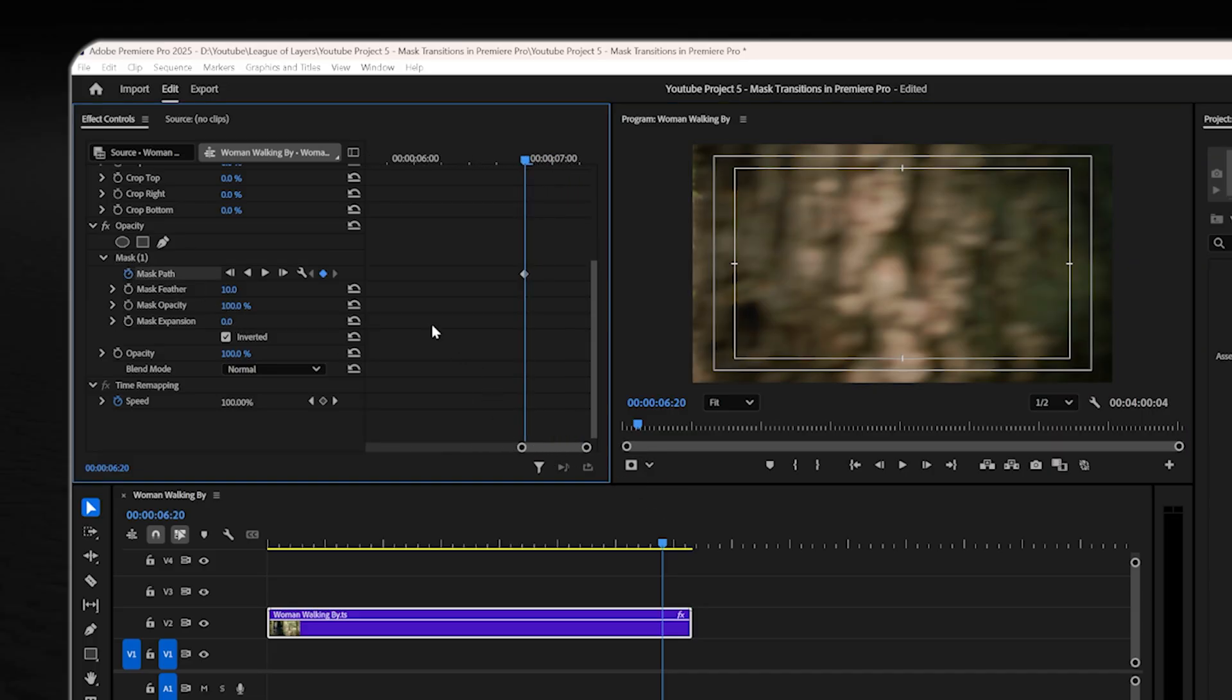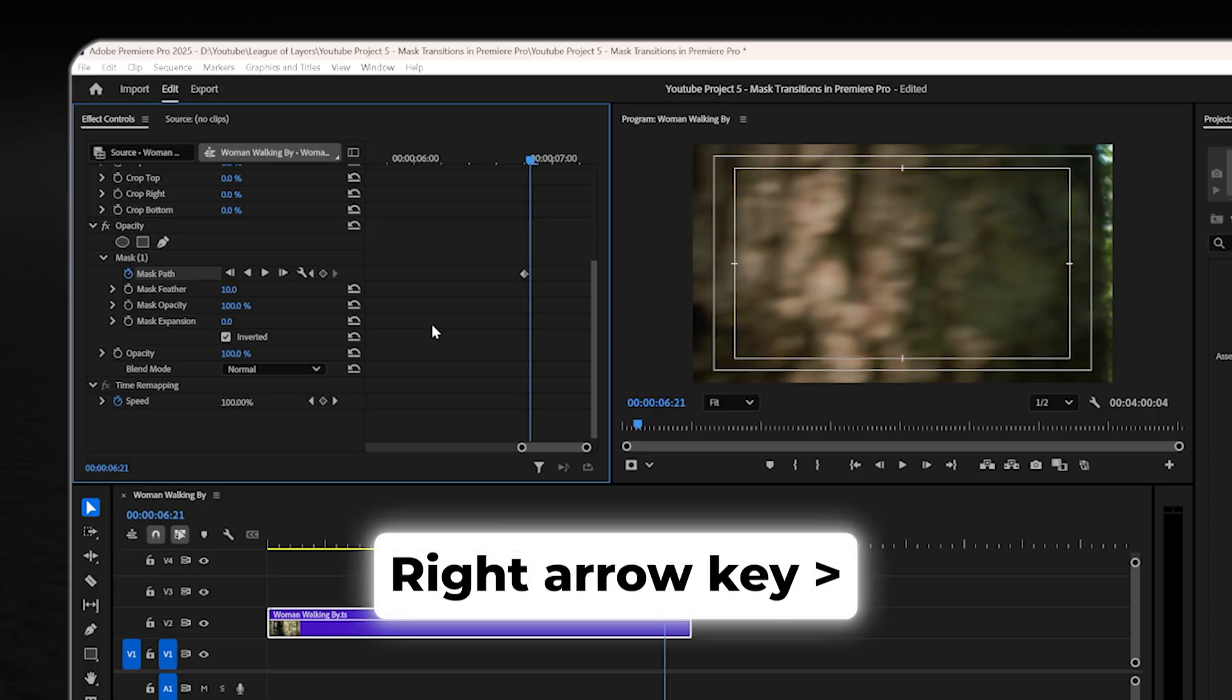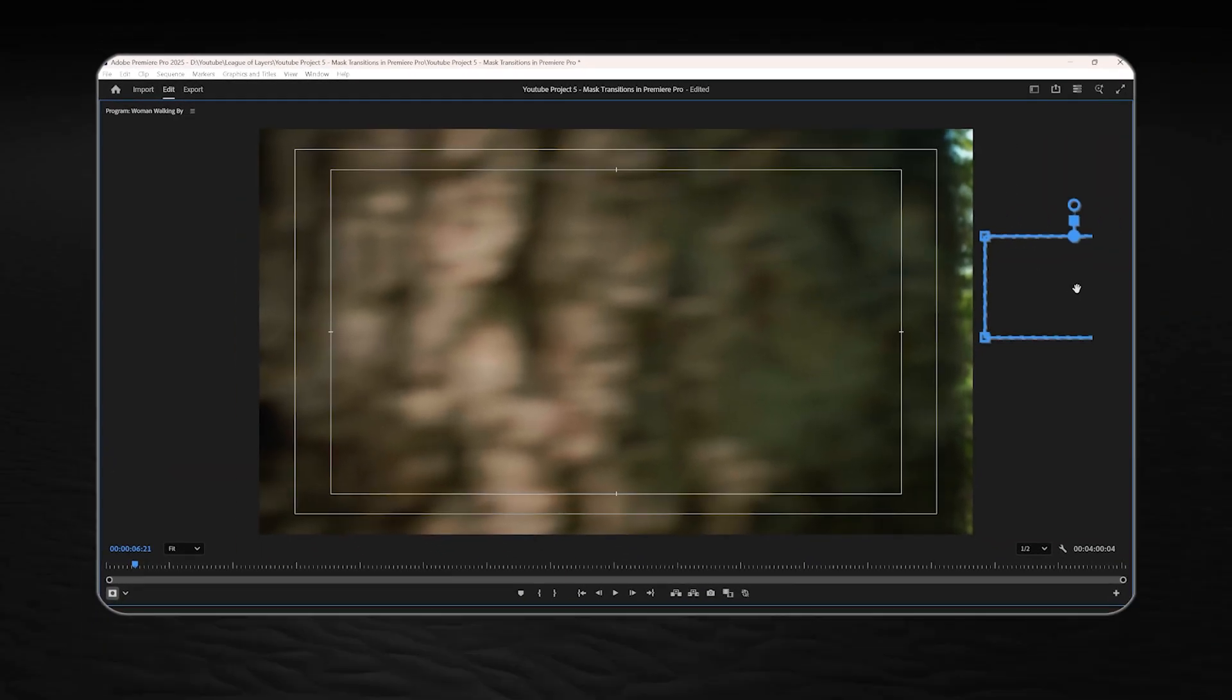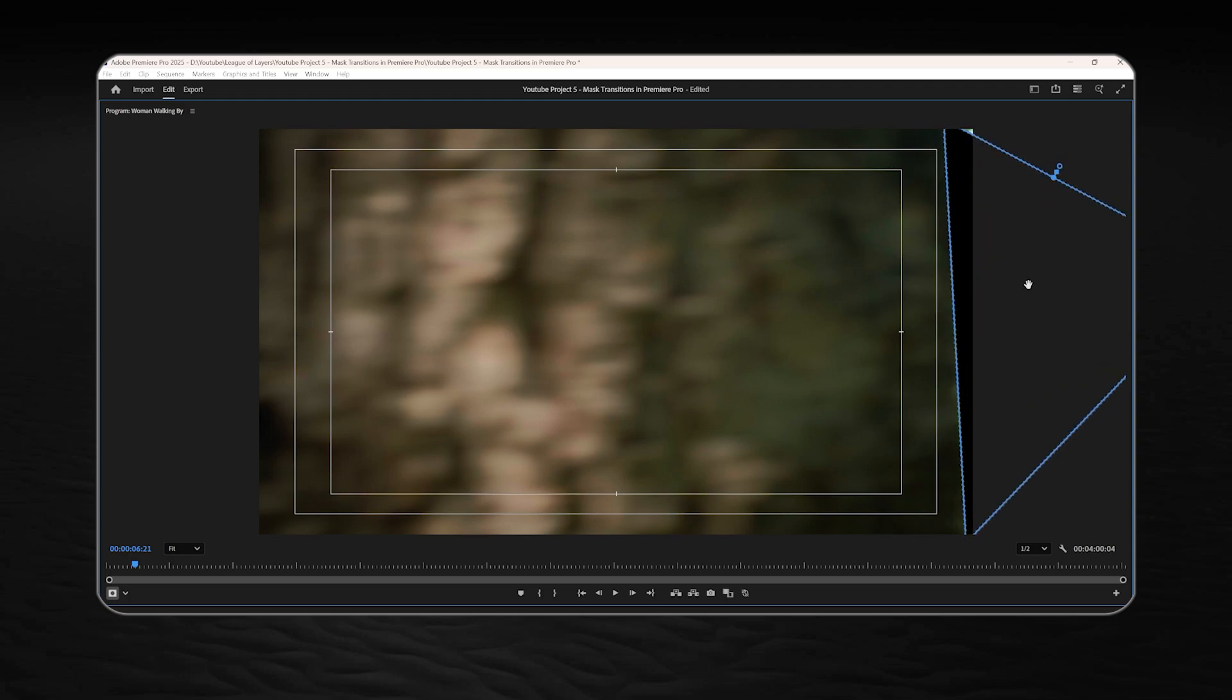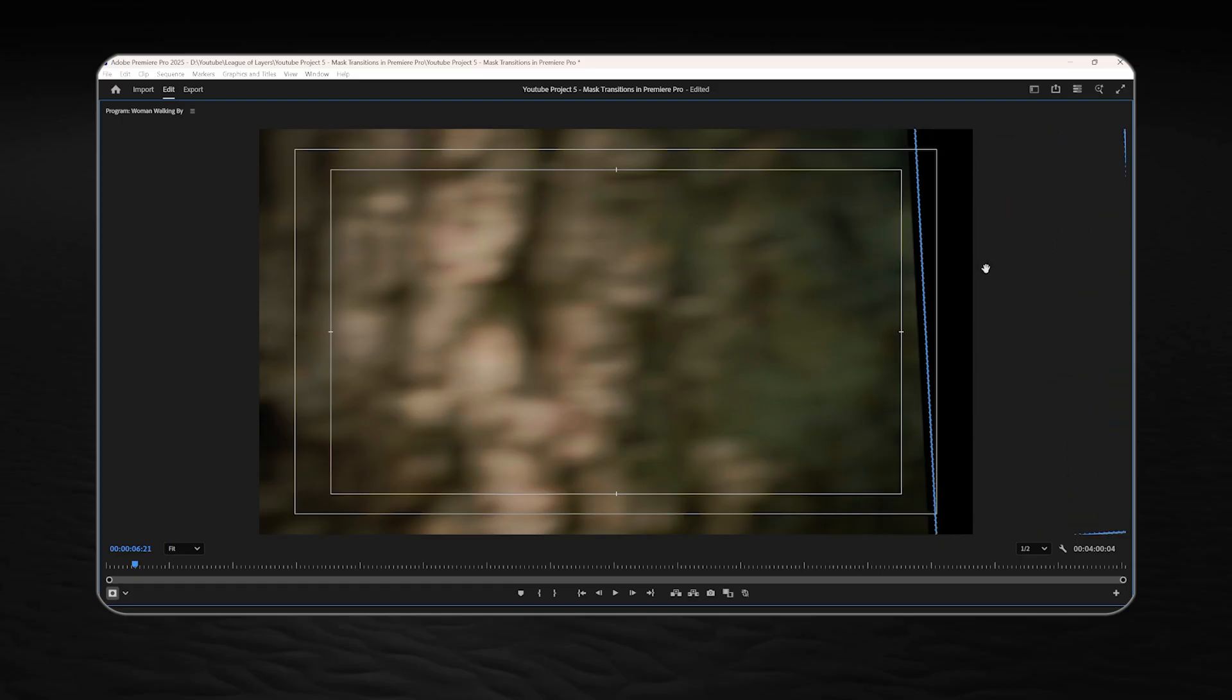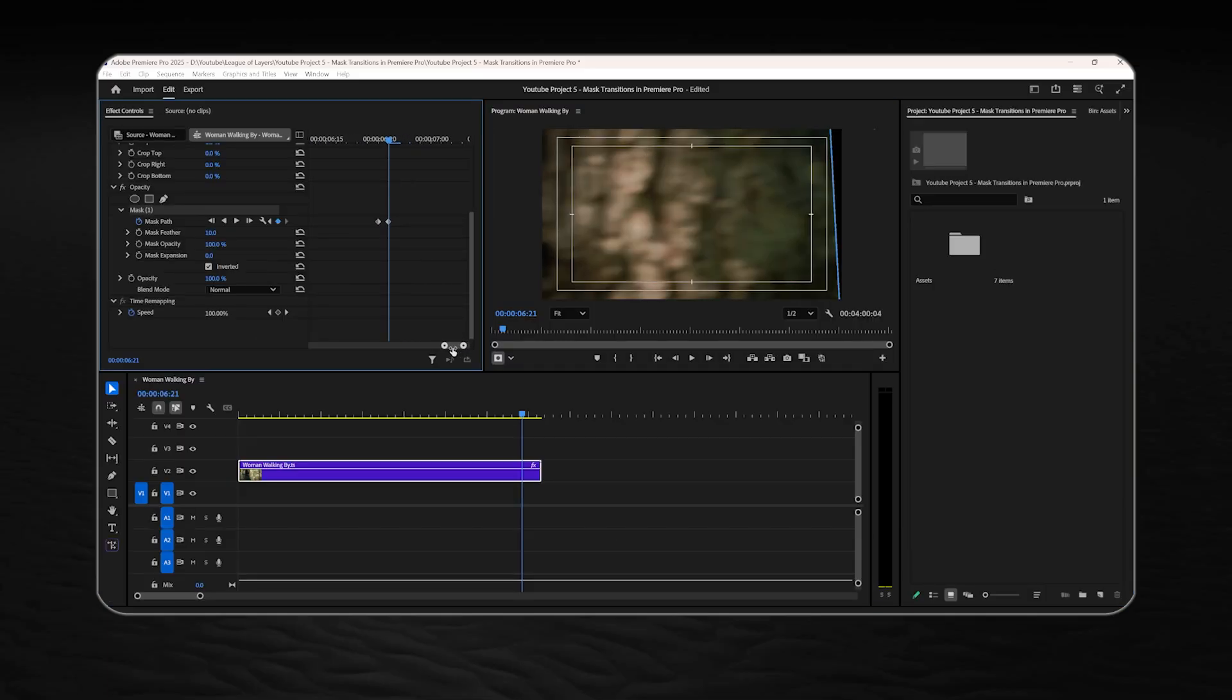Move one frame forward using the right arrow key on your keyboard and click on the mask itself to select it and place it where the transition is gonna happen. Just click on these blue points, stretch the mask and make sure that you place it exactly where the second footage is gonna be located.